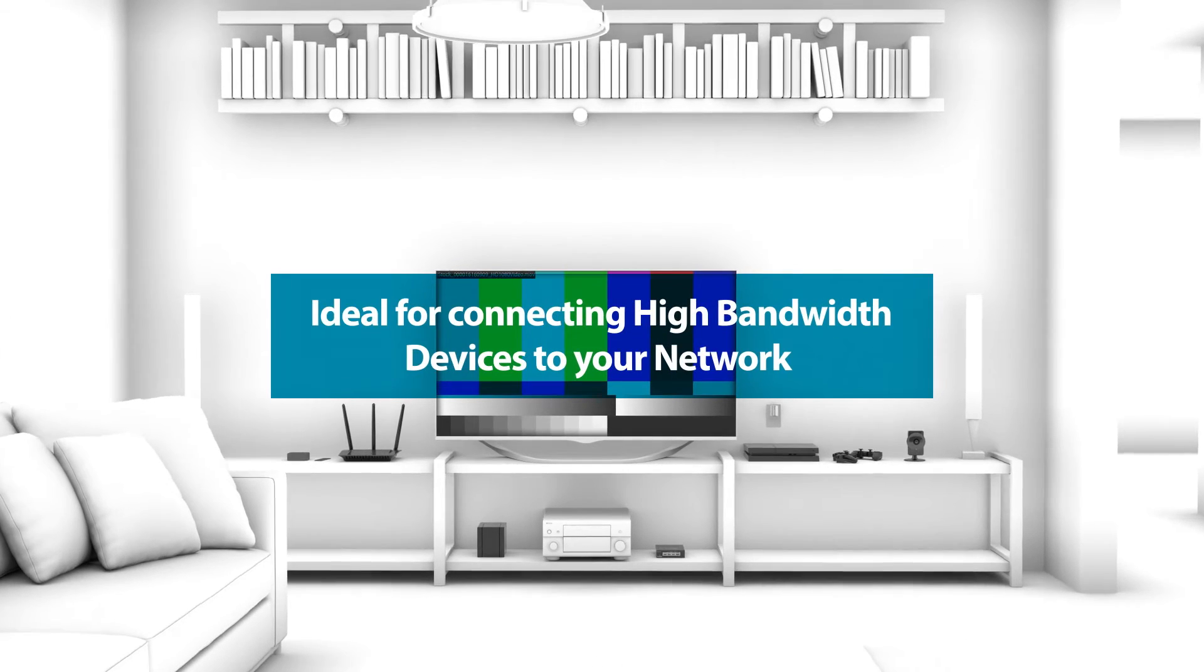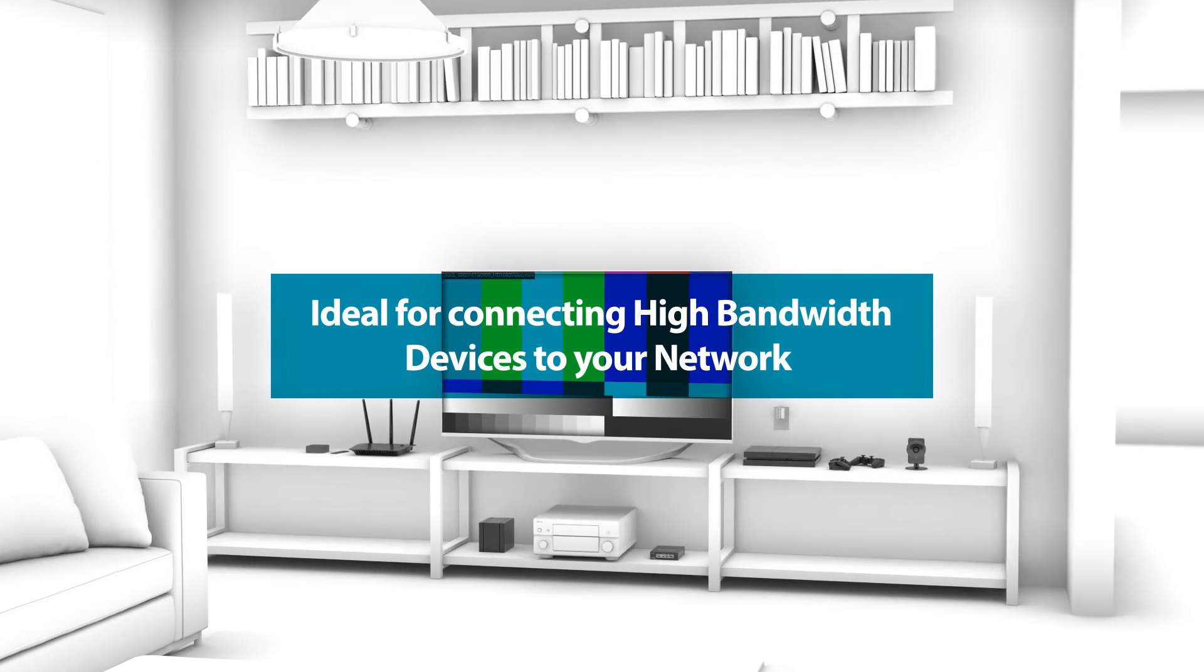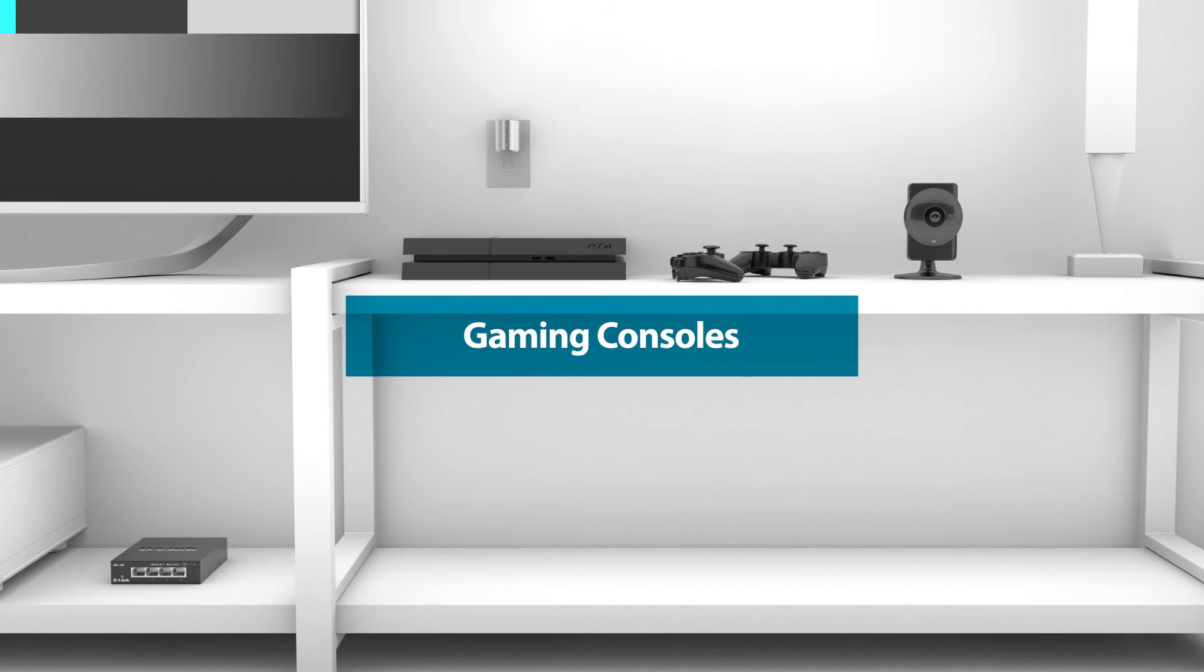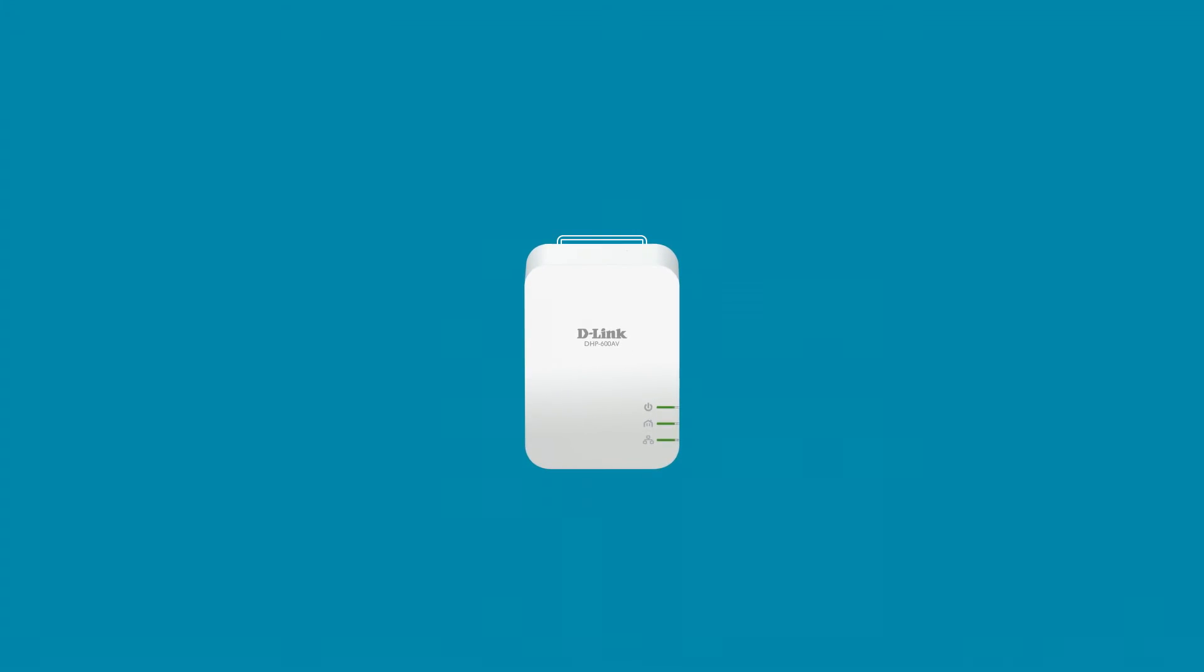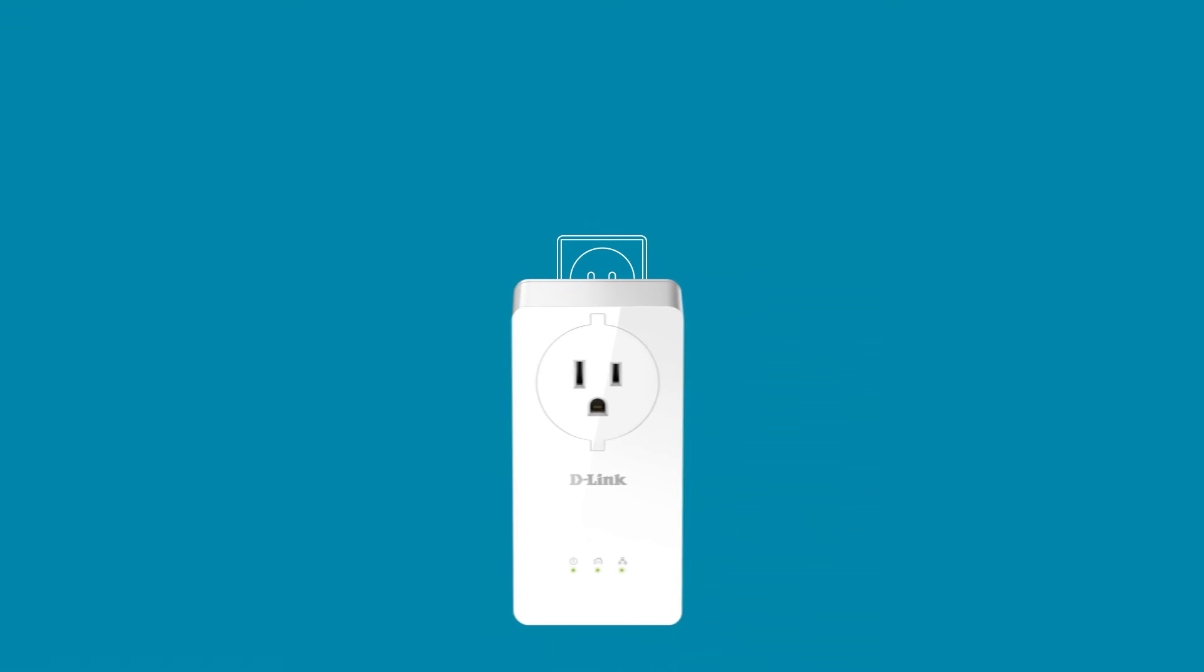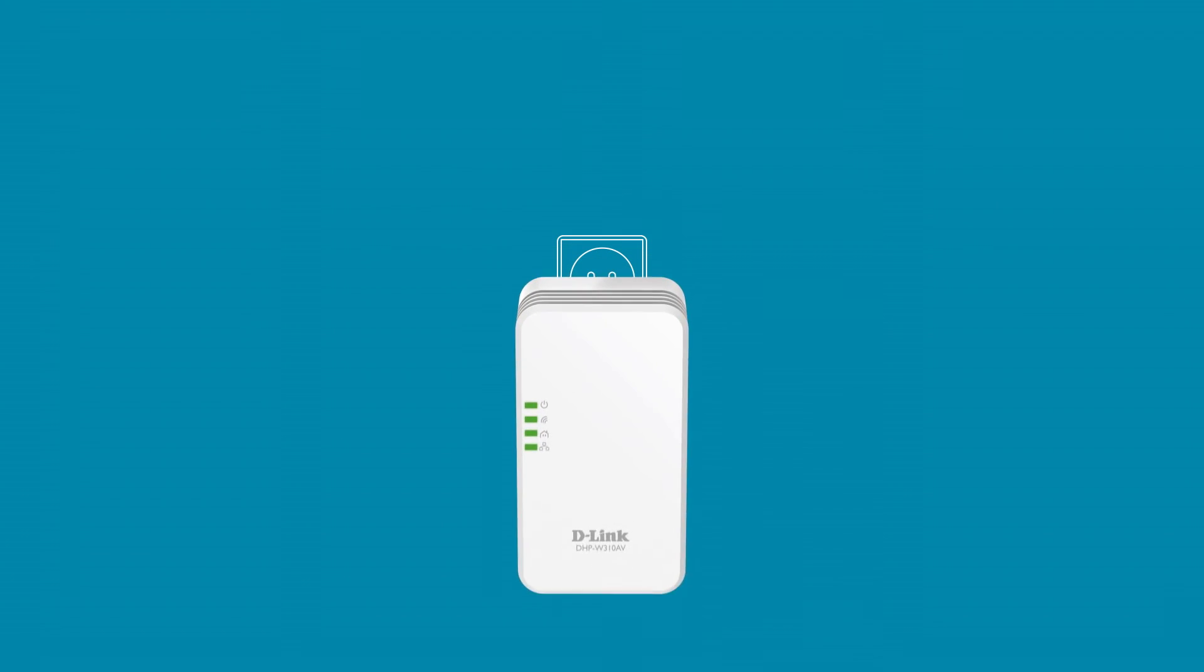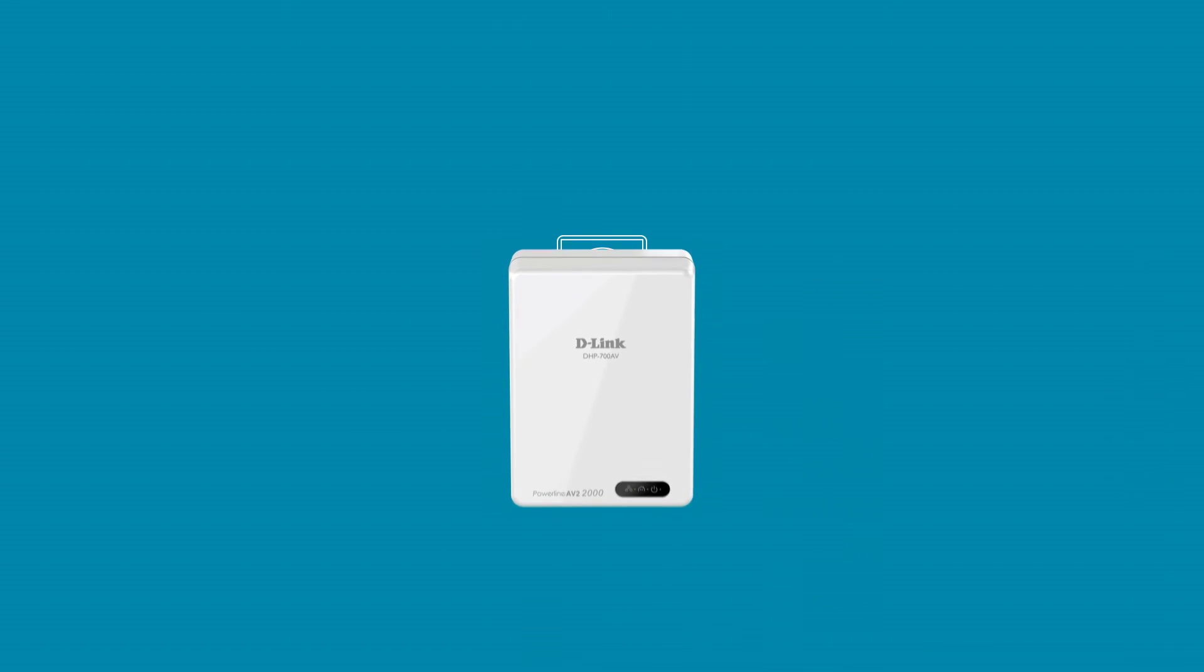Powerline is ideal for connecting high bandwidth devices to your network like smart TVs and game consoles. And to expand your network further, D-Link offers a whole family of Powerline solutions. Just plug in the adapter that meets your needs. Getting wall-to-wall coverage is that easy.